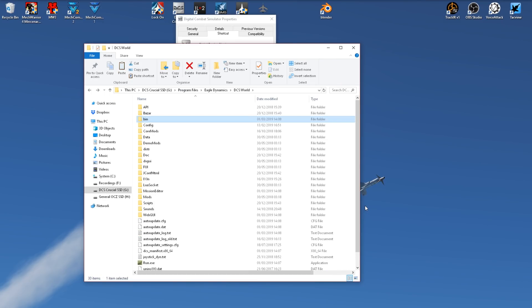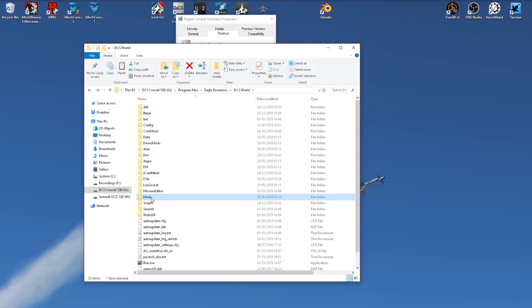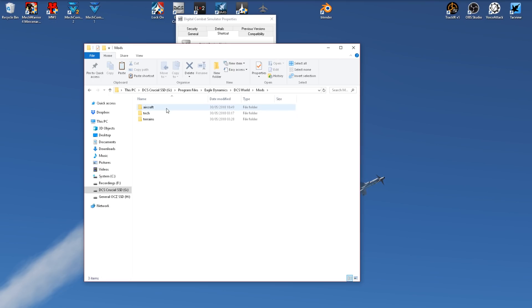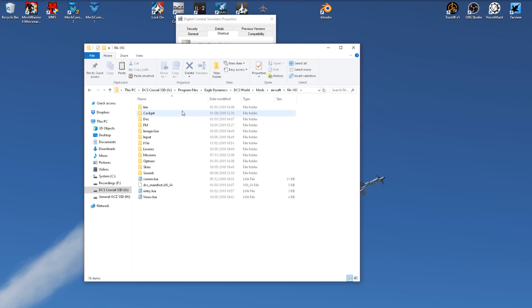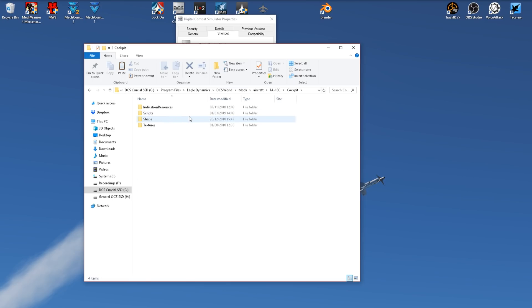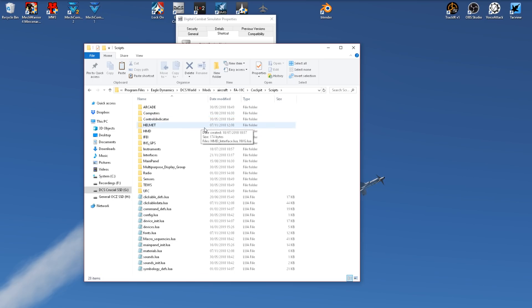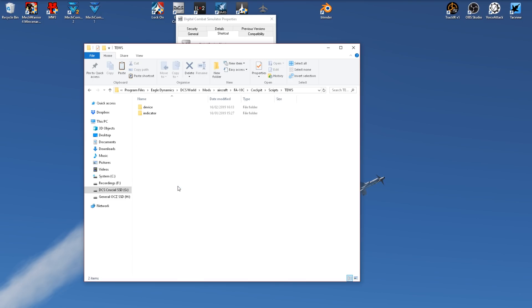So now we're in the root folder of DCS. We'll go to the Mods folder, Aircraft, and in this example I'll use the FA-18. Go to Cockpit, Scripts, TEWS, Device, and here you can see the file which we will be editing.